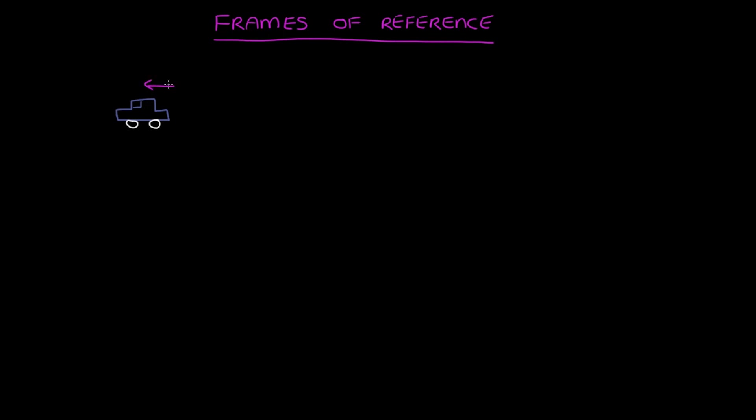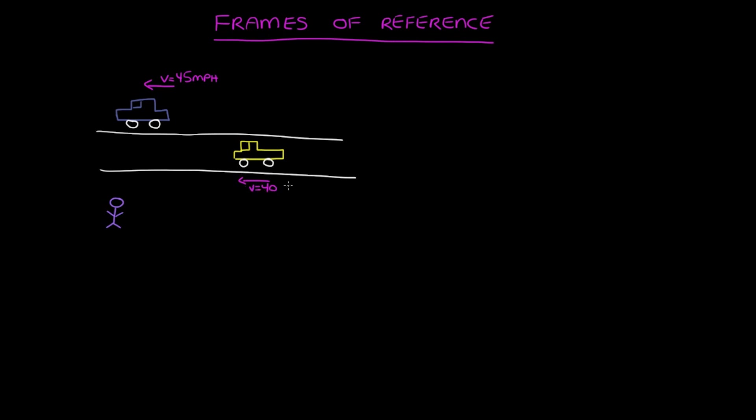Let's say this blue box thing is a car, and it's going 45 miles per hour. Someone standing on the side of the road would see it pass at 45 miles per hour. Now, if this yellow truck is going 40 miles per hour, someone sitting in the yellow truck would observe the blue car traveling at 5 miles per hour.